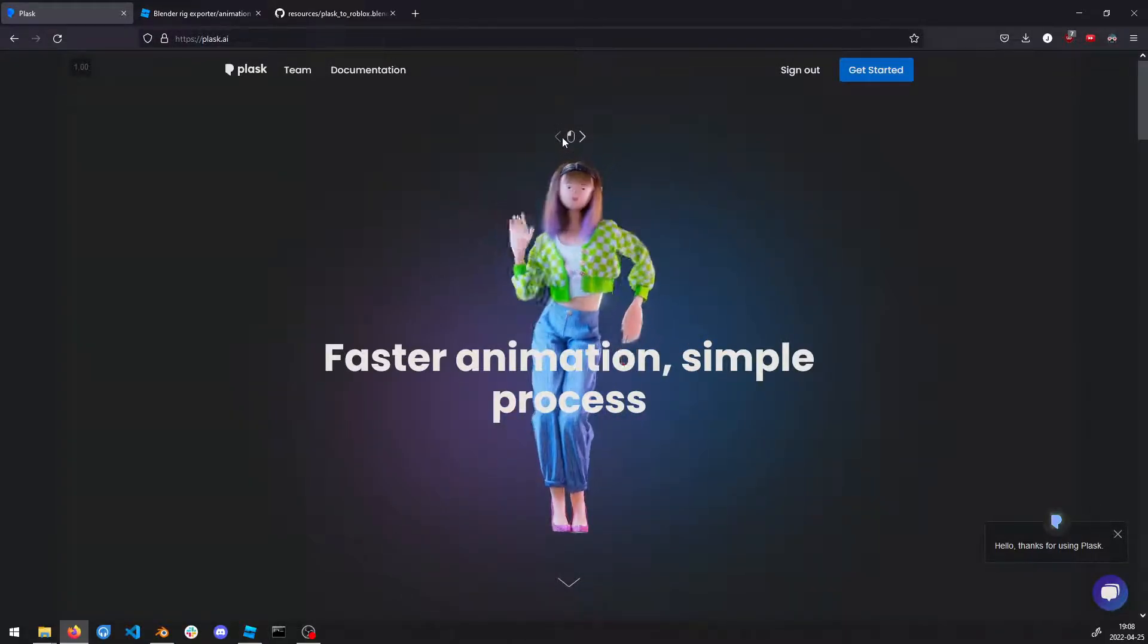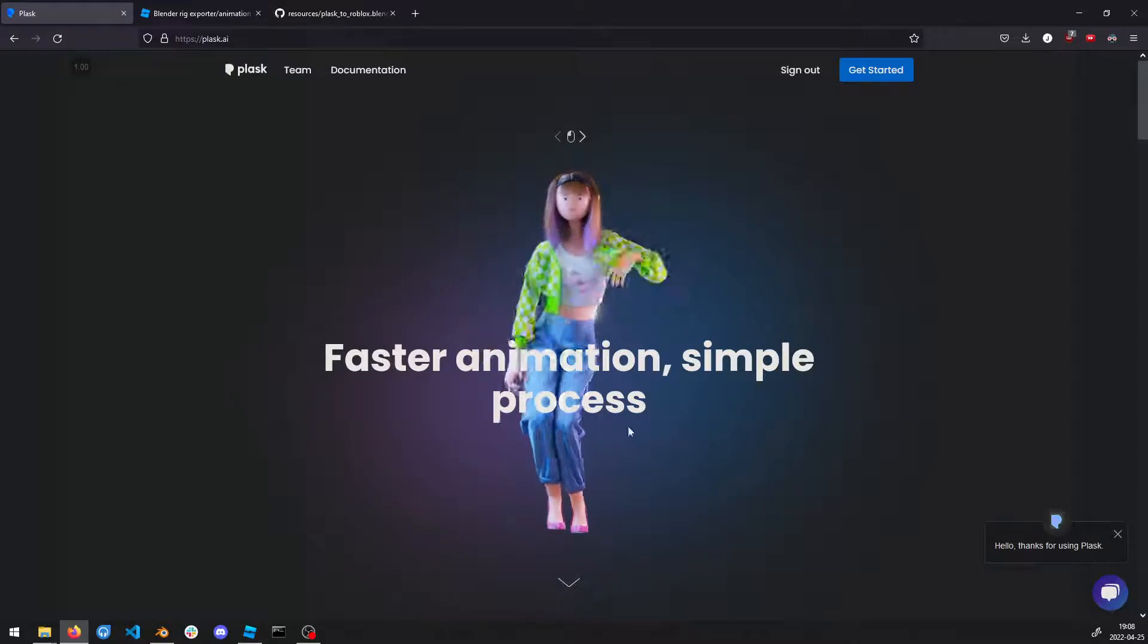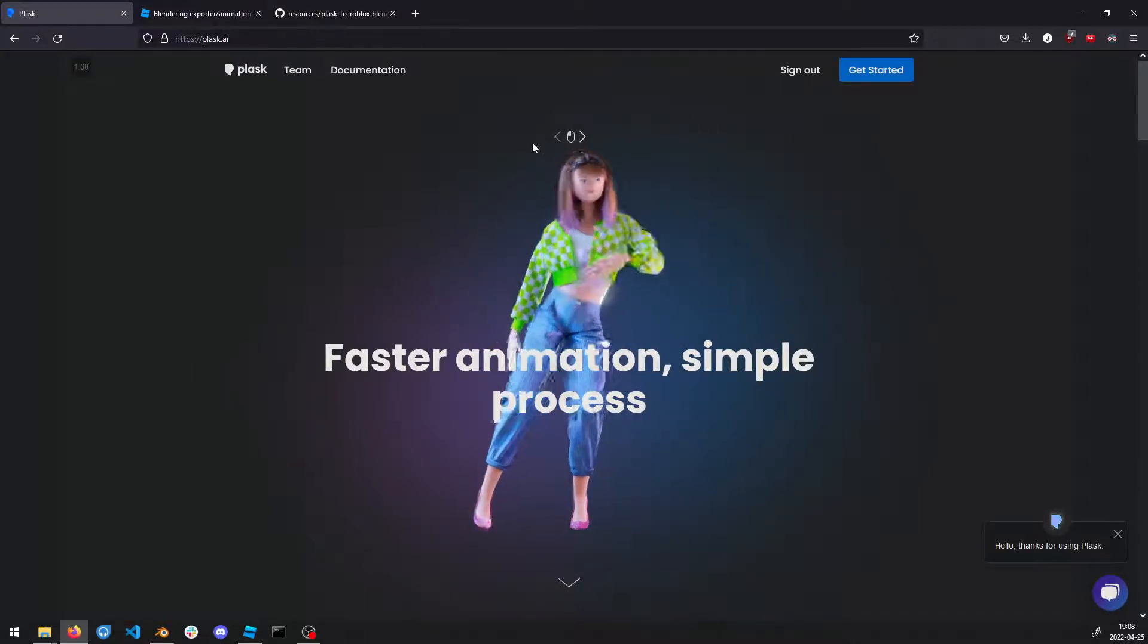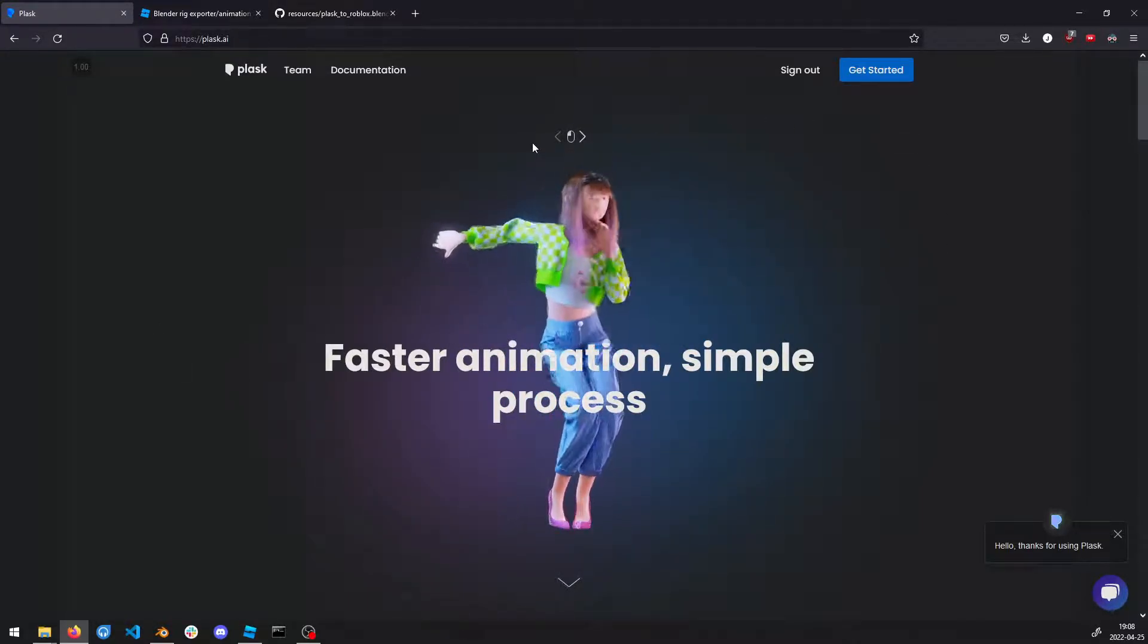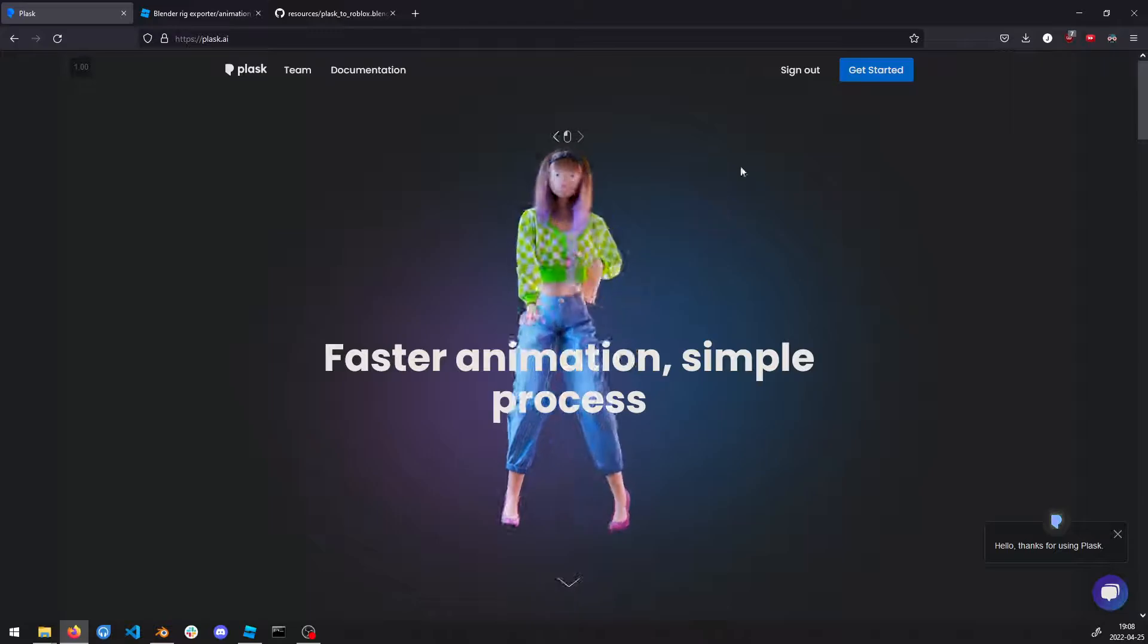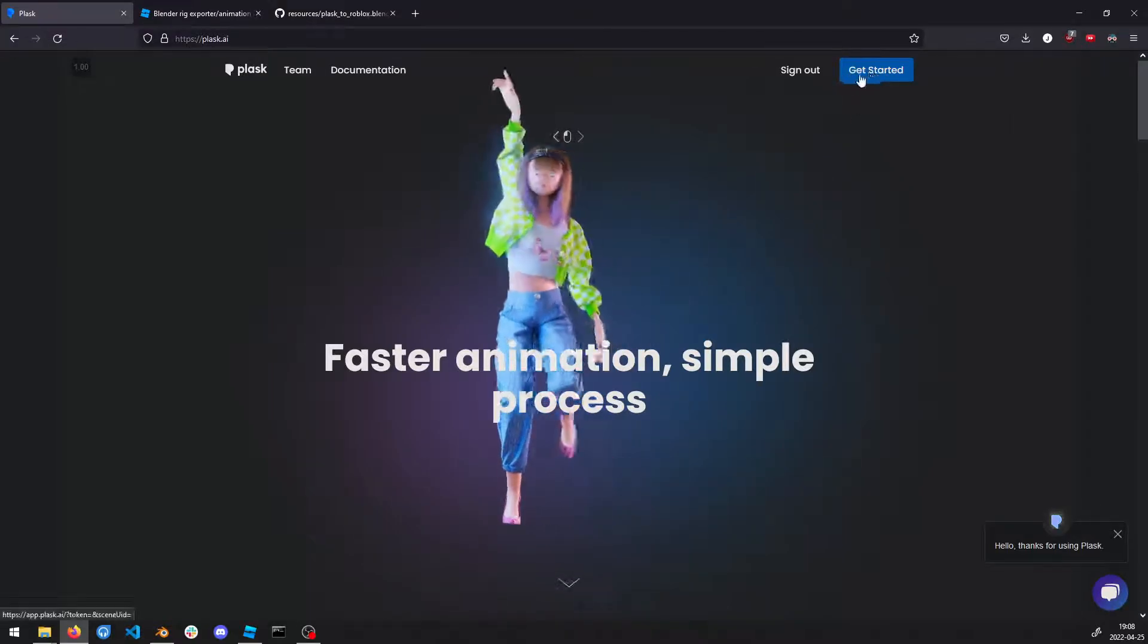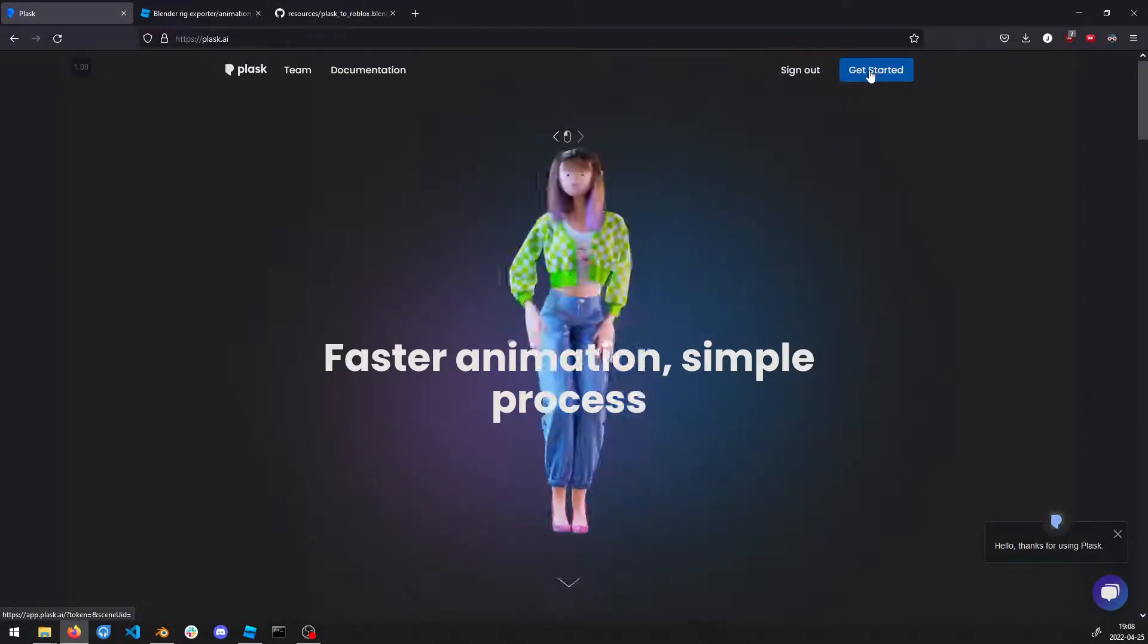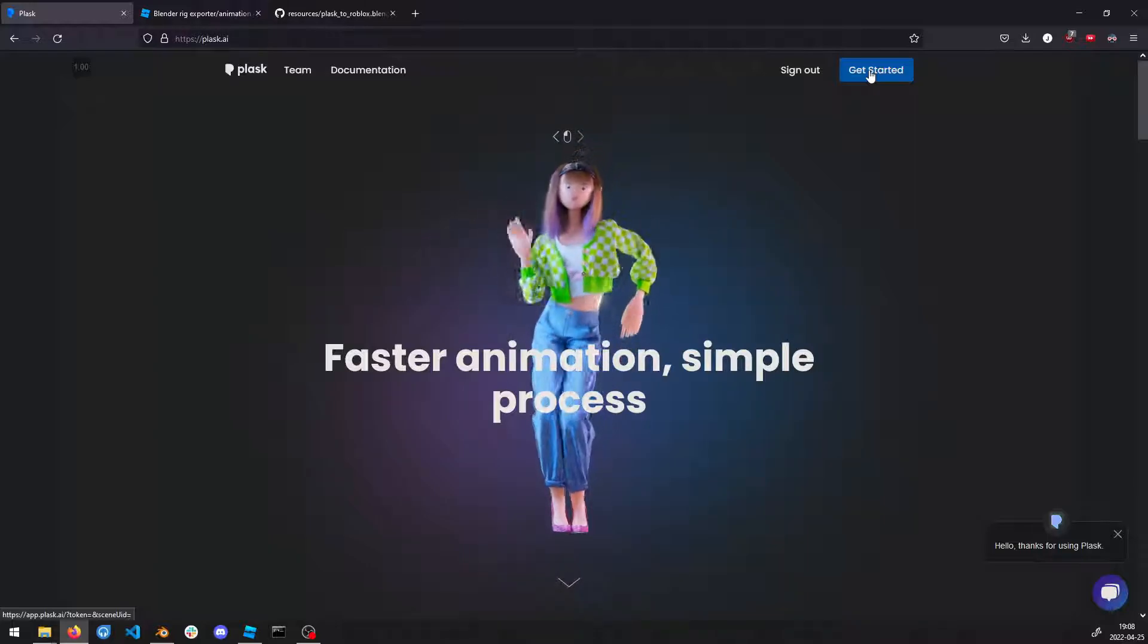So the first thing you're going to need to do is create an account in Plask. You just need to press here to sign up, and once you have signed up you can select get started.